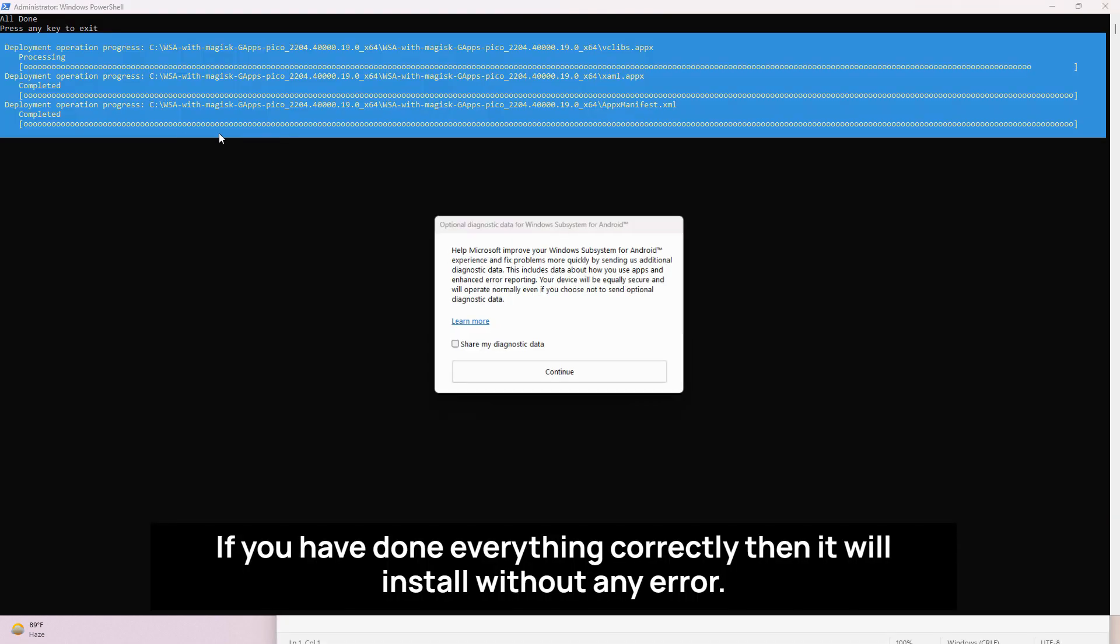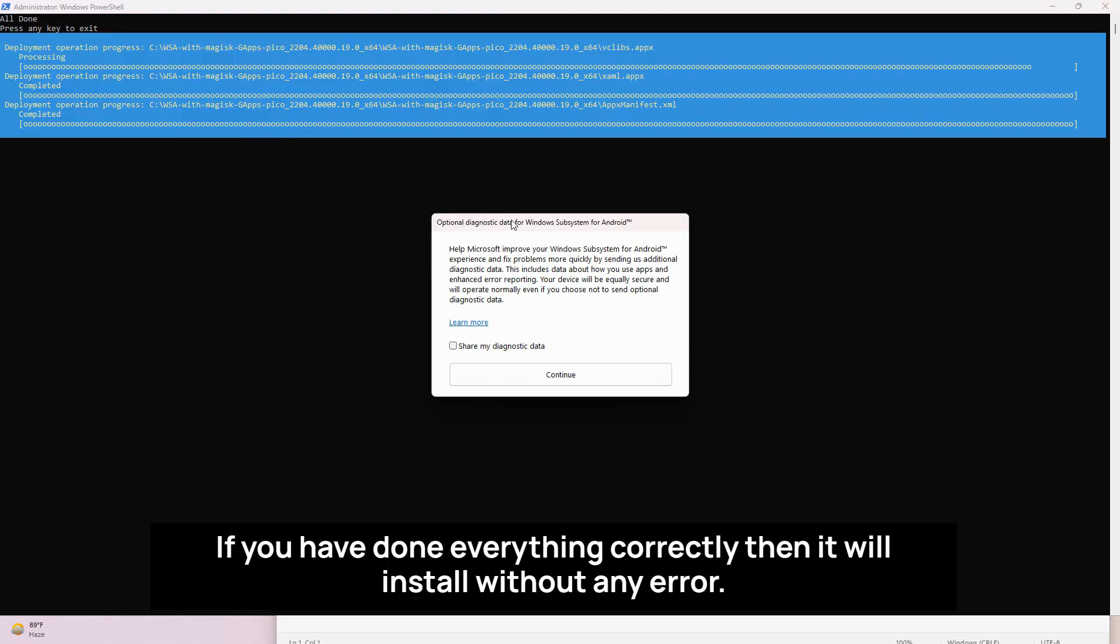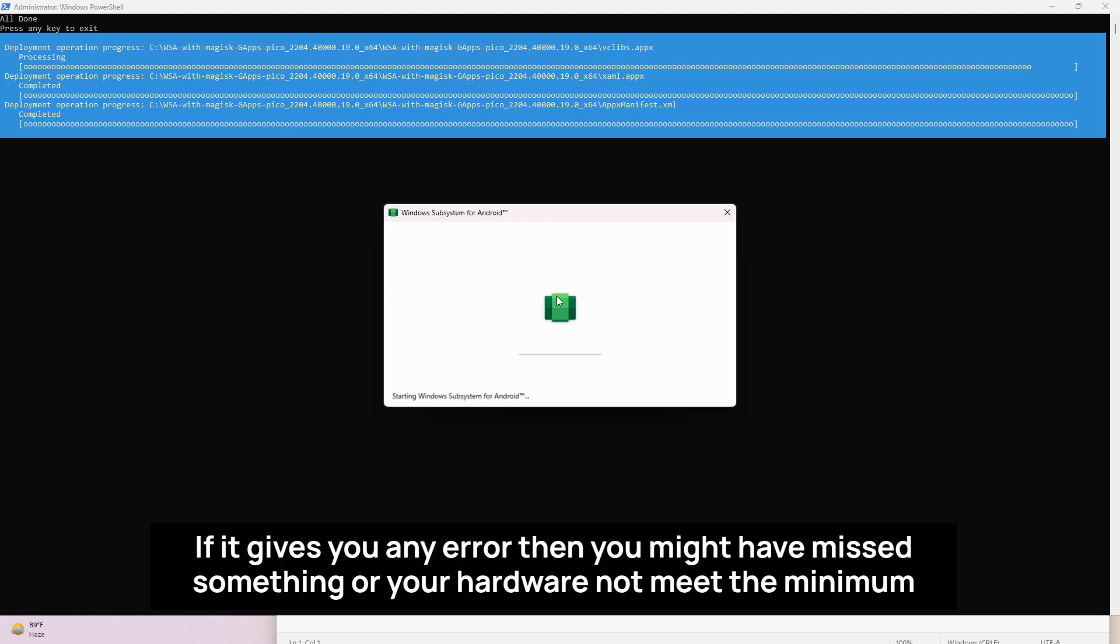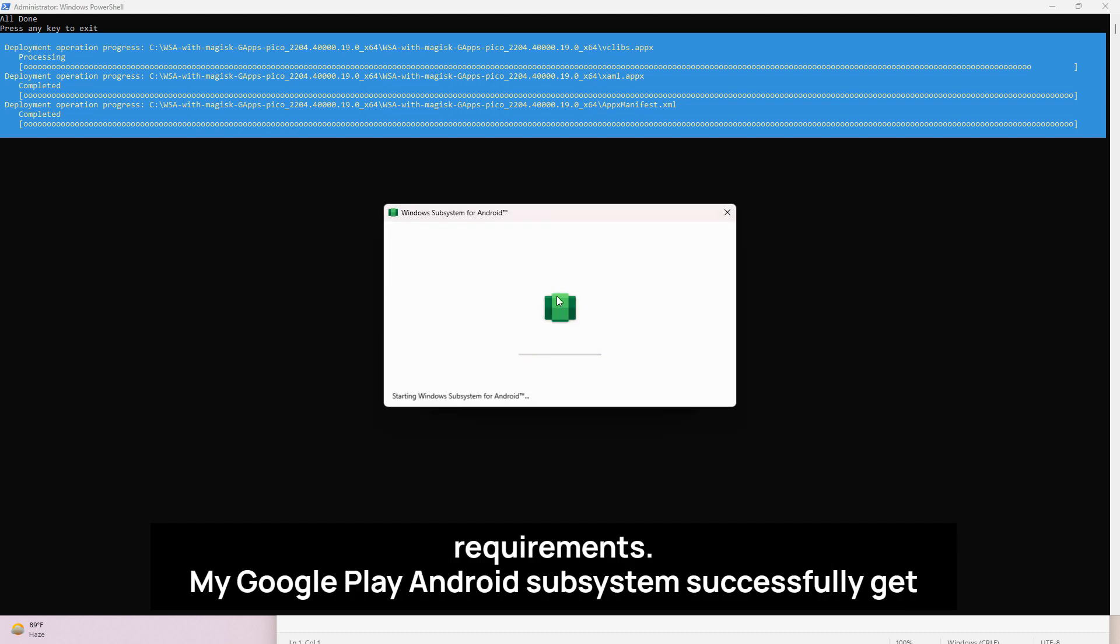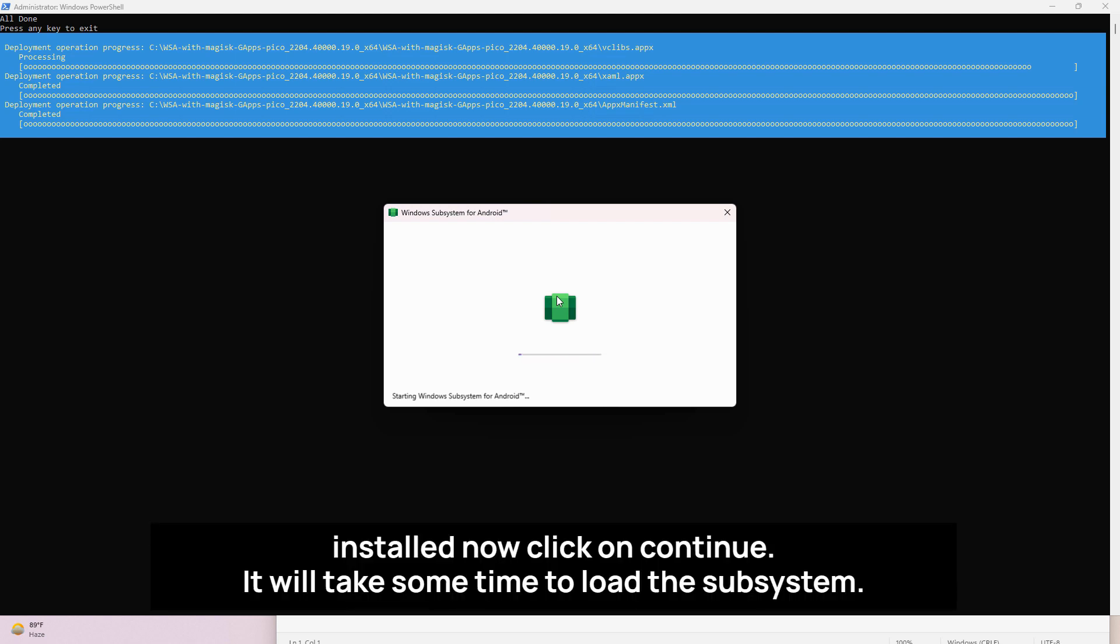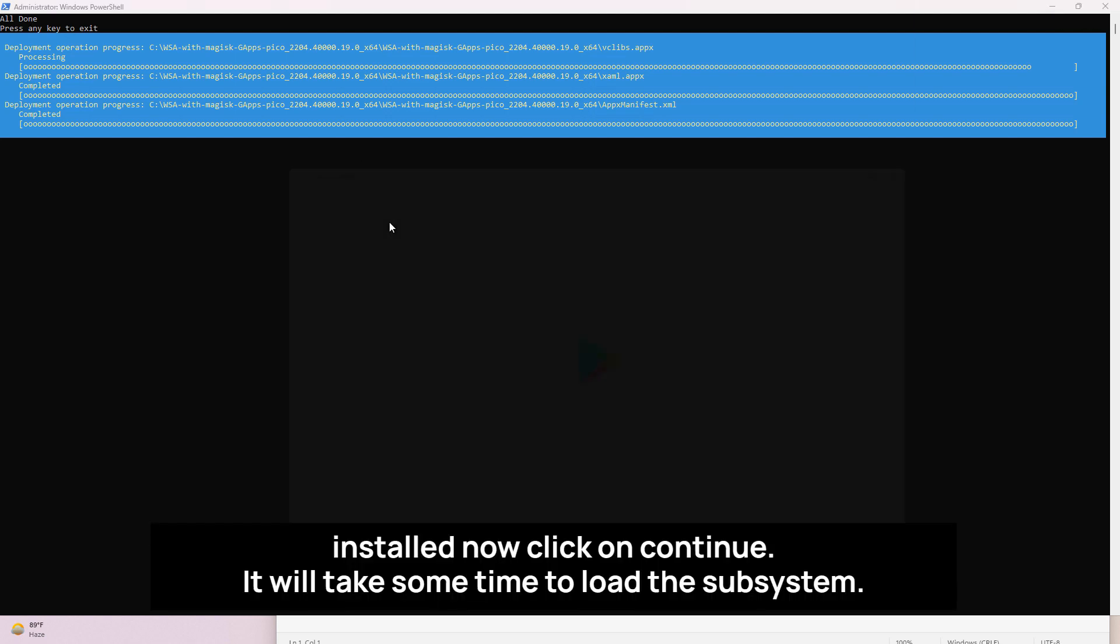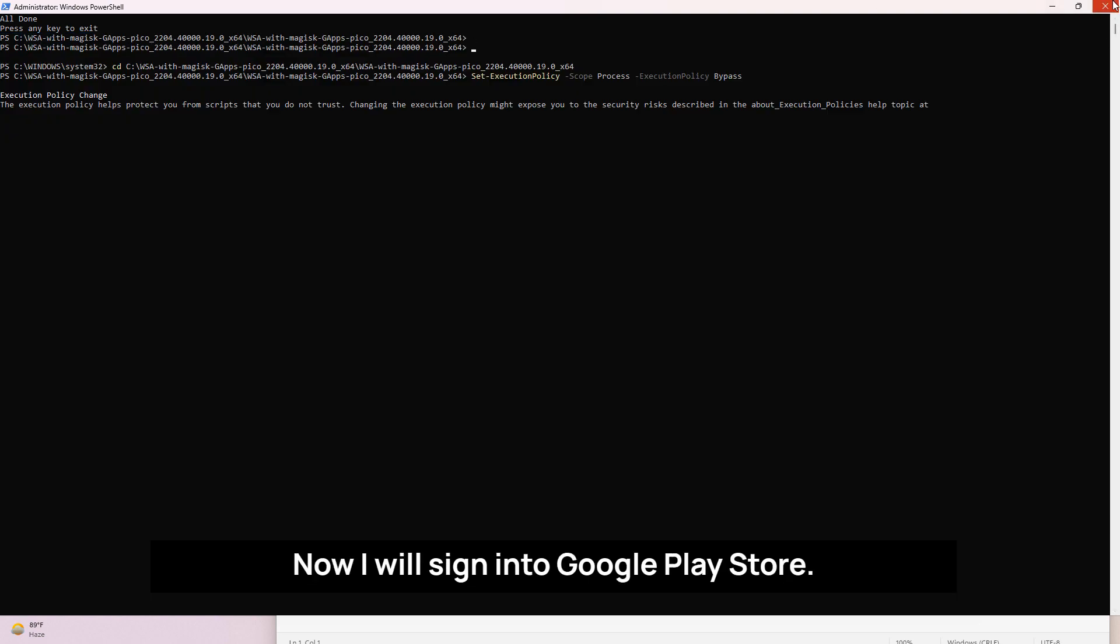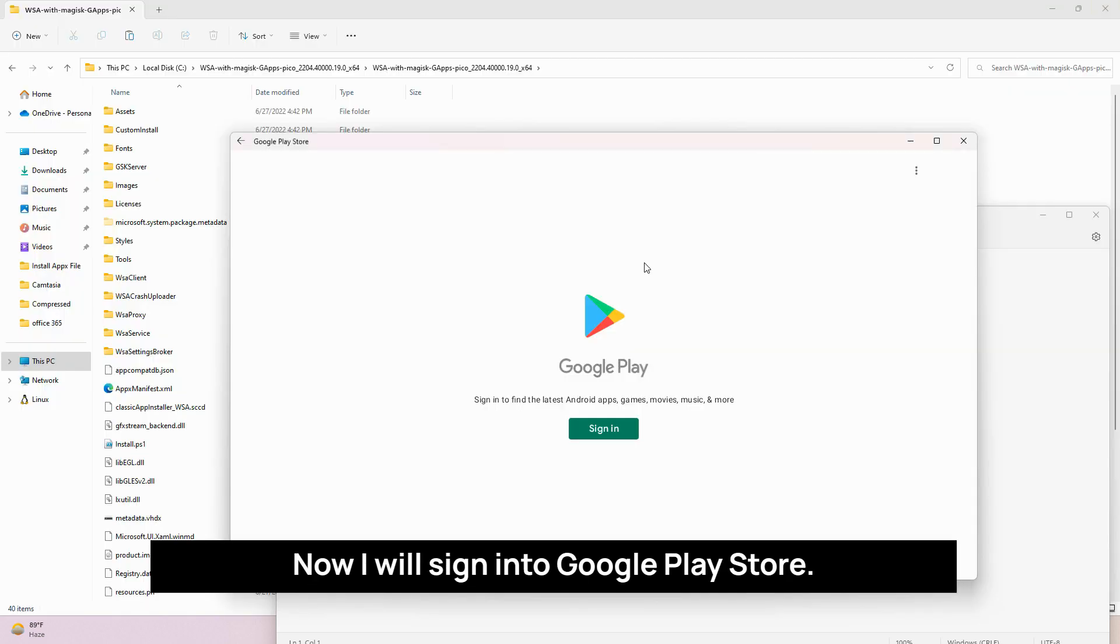If you have done everything correctly then it will install without any error. If it gives you any error then you might have missed something or your hardware does not meet the minimum requirements. My Google Play Android subsystem successfully got installed. Now click on continue. It will take some time to load the subsystem. Now I will sign into Google Play Store.